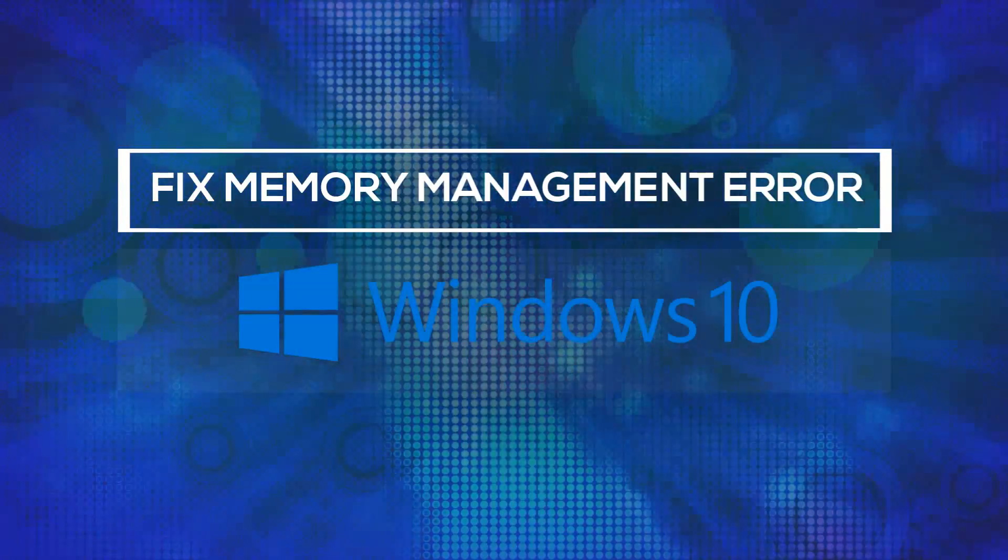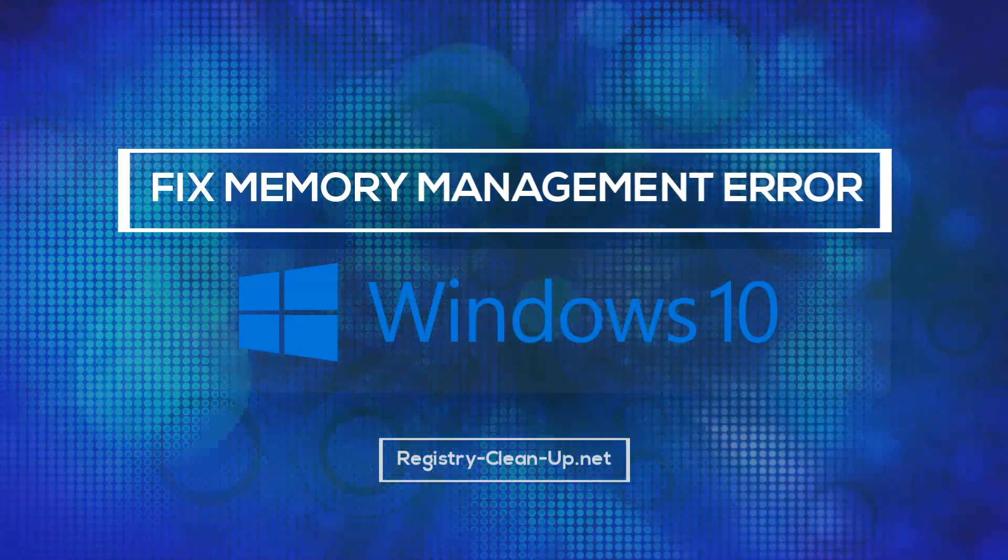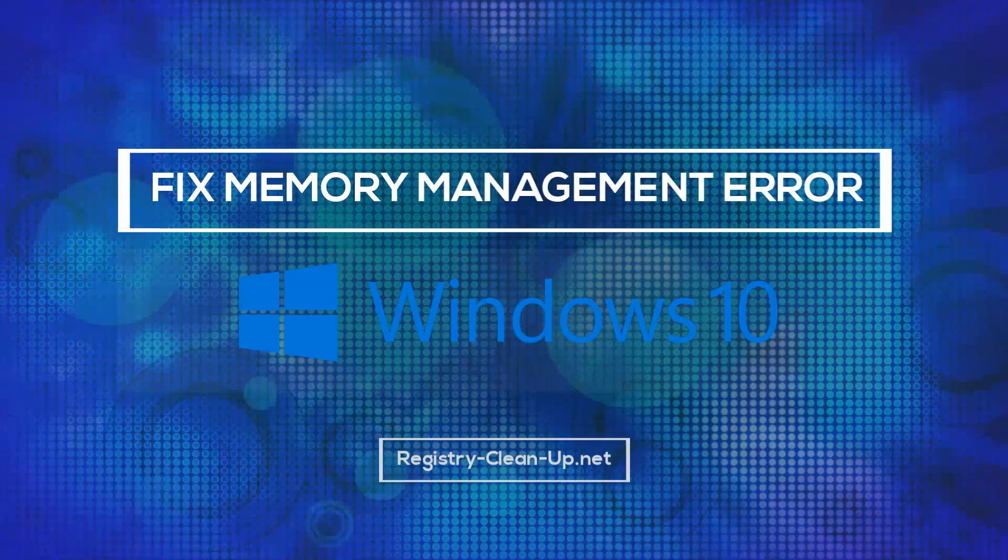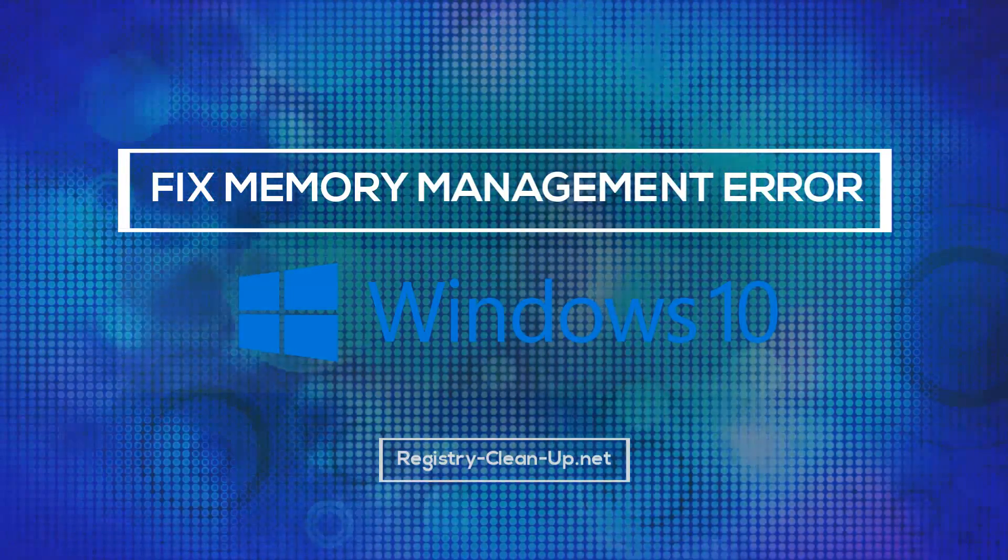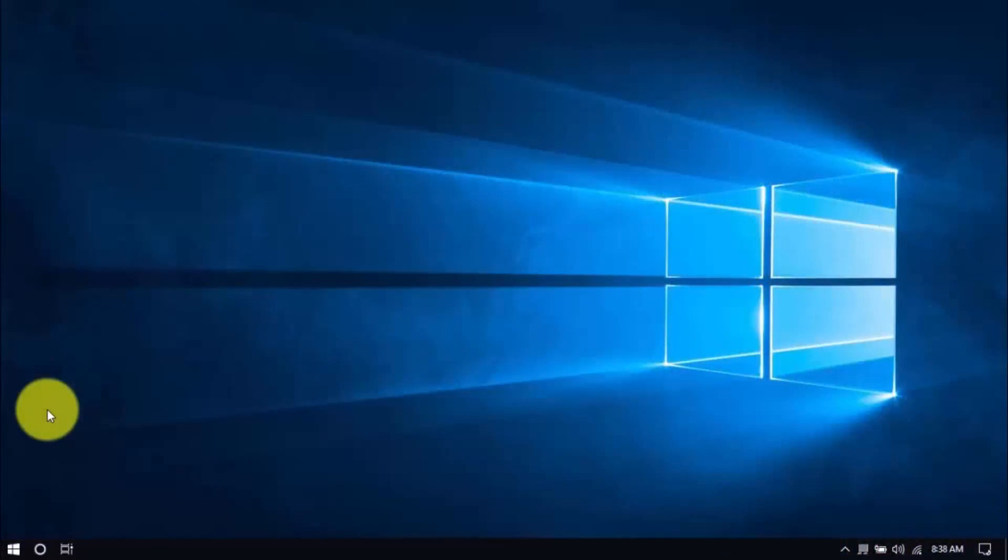Hey guys! In this video, I'm going to show you how to stop the Fix Memory Management Error screen in Windows 10. With these simple tips, you can hopefully avoid expensive repairs or having to buy a new computer. Let's dive in.